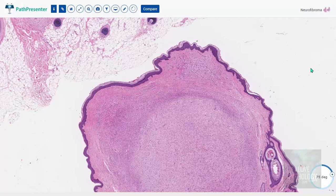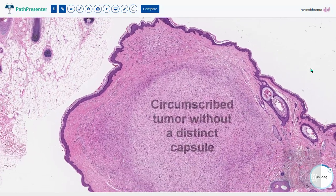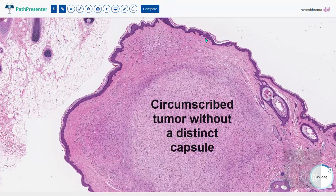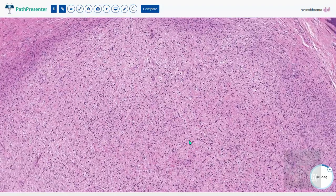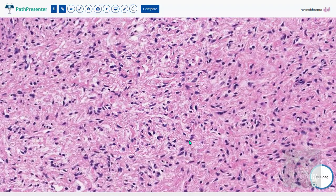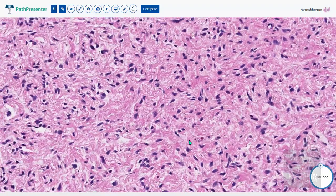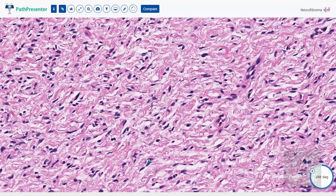Let's understand neurofibroma microscopically by this virtual slide. This is an elevated lesion or nodule on the skin. At scanner magnification you can make out it is a circumscribed tumor without a capsule, located in the dermis. On higher magnification you can see haphazard proliferation of spindle cells with elongated nuclei. Some of these cells have wavy nuclei, which you can appreciate here and there.